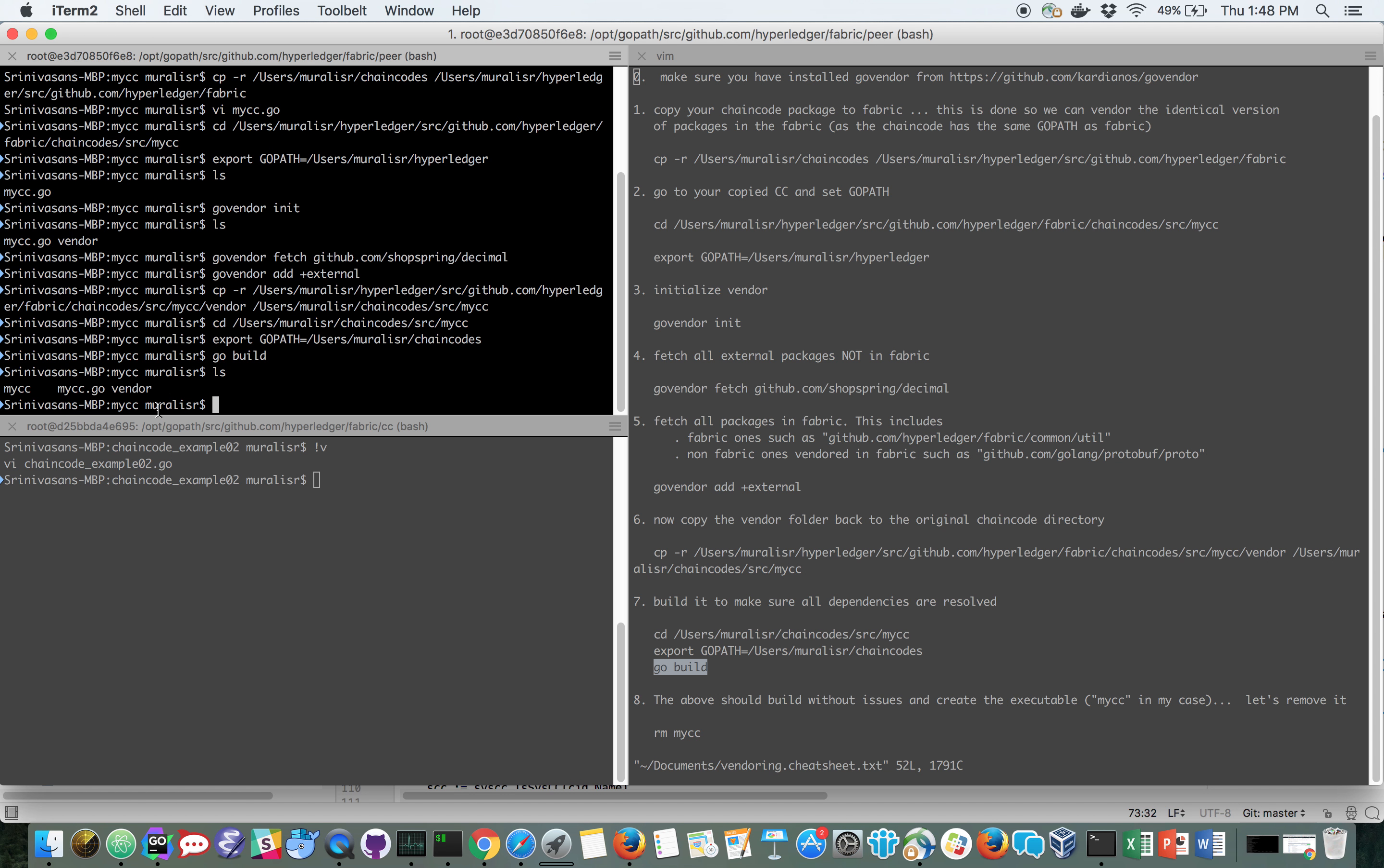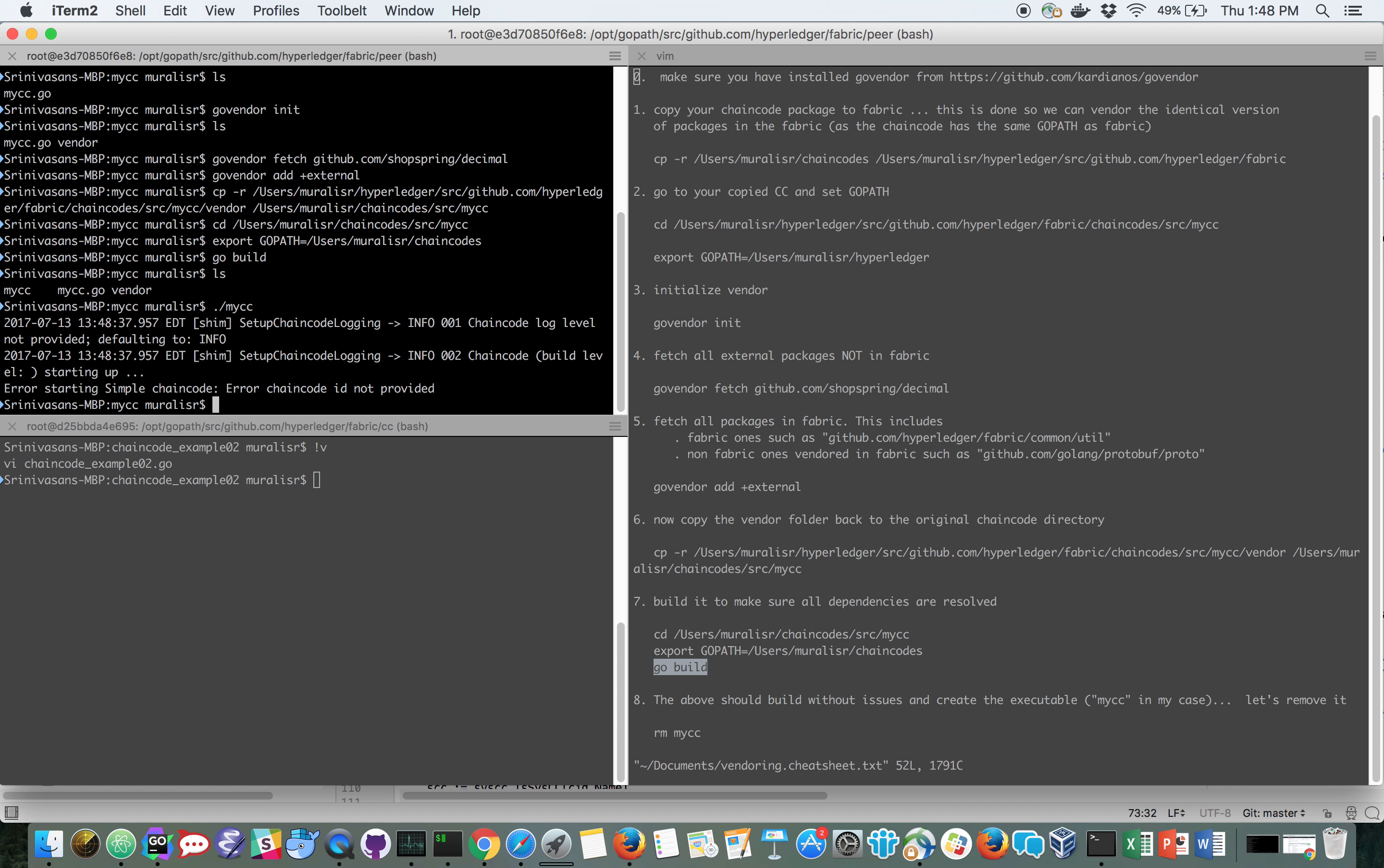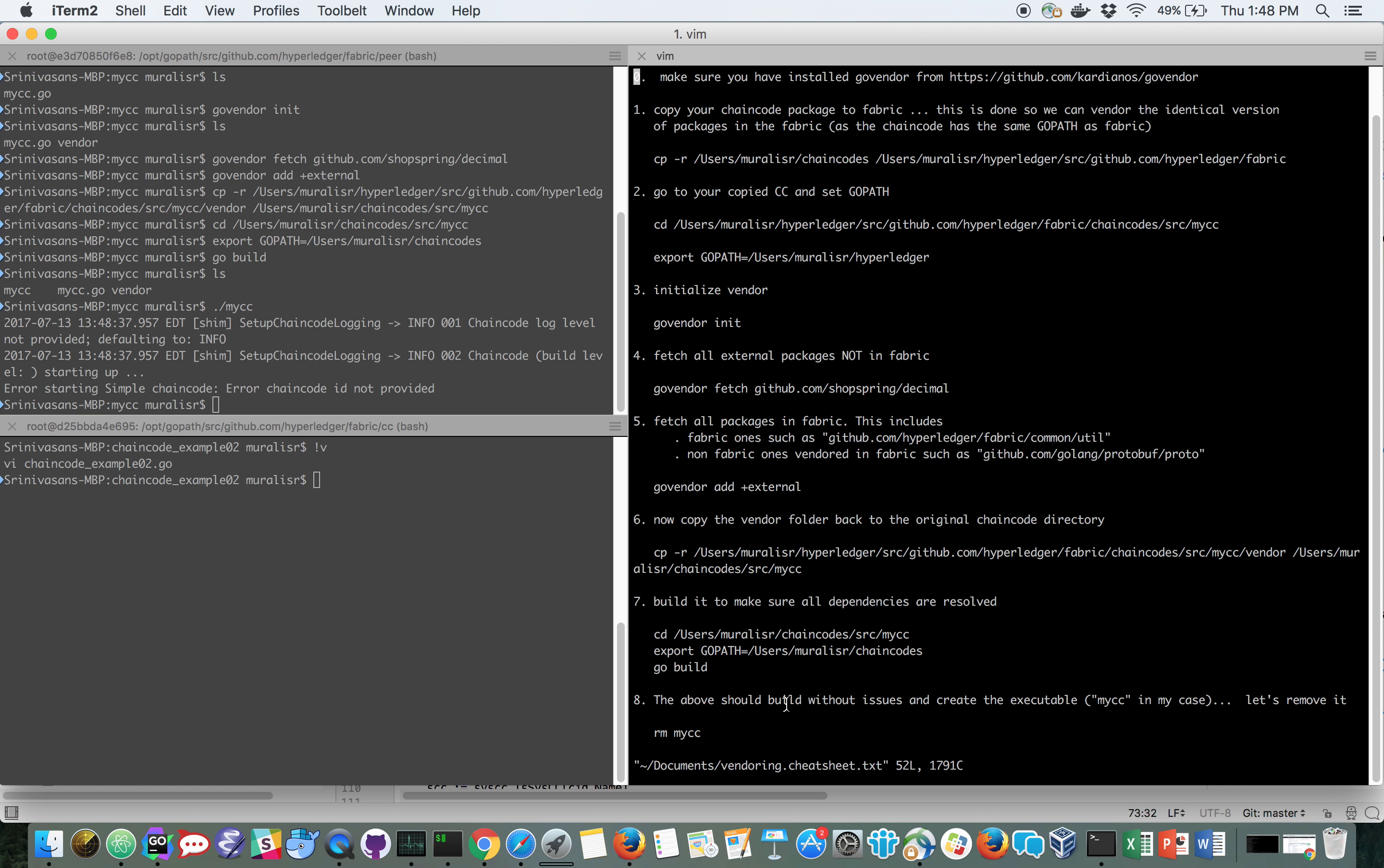We see in my case, the chain code executable is MyCC and I have the vendor now and I have MyCC now. I can quickly run this and see if it really runs and it does. So we have verified that the chain code builds without any issues and creates an executable.